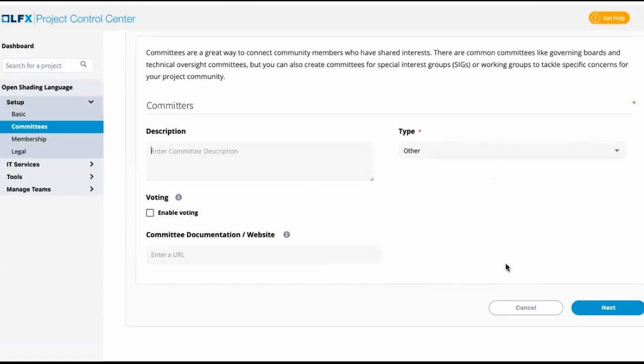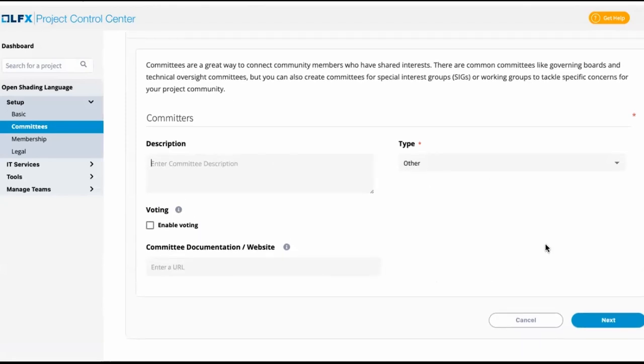For now, we will not be adding voting. If you do have a concept of something like a PTO, a primary technical lead, and you want to be able to select the role of lead, you can enable voting. Then you can track when people became committers and stop becoming committers or leads.